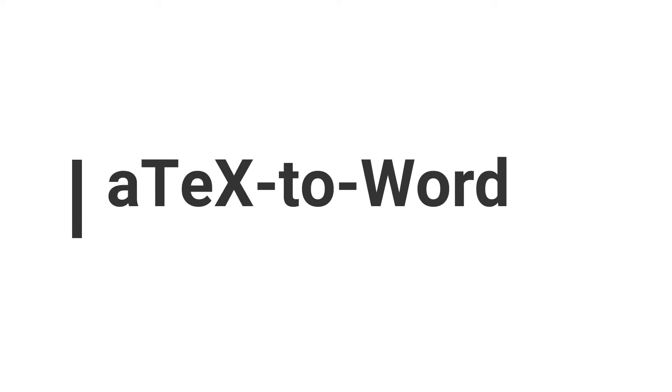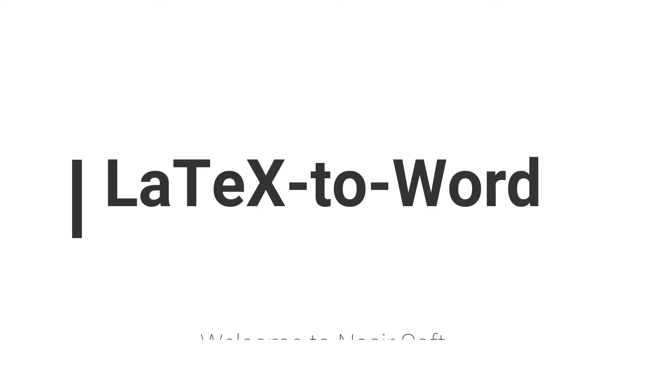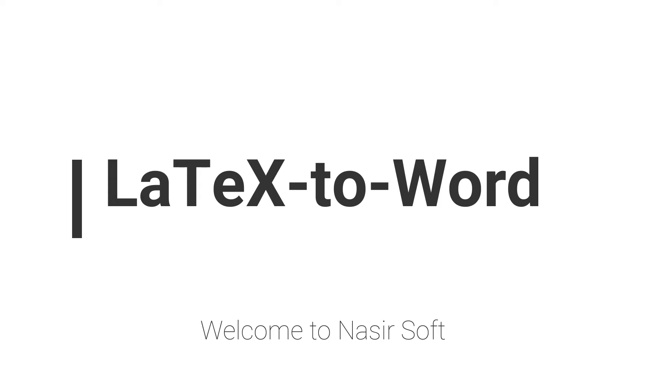Welcome to Nasirsoft. In this video, I will show you how you can convert LaTeX to MS Word.